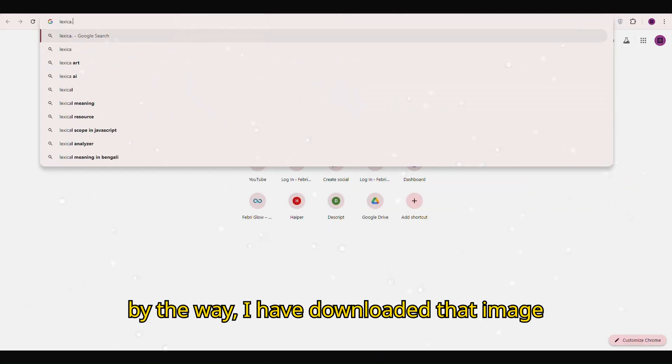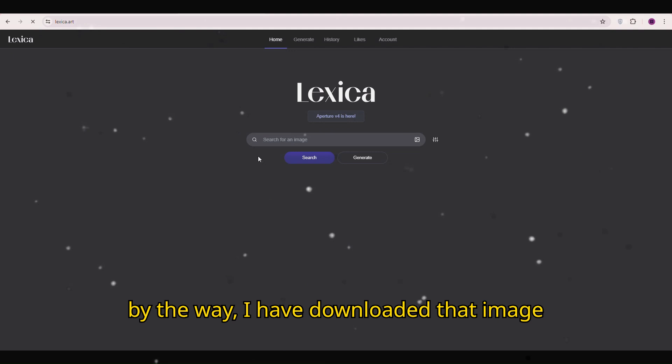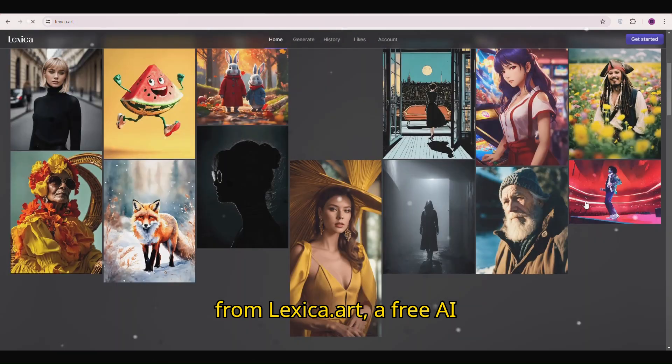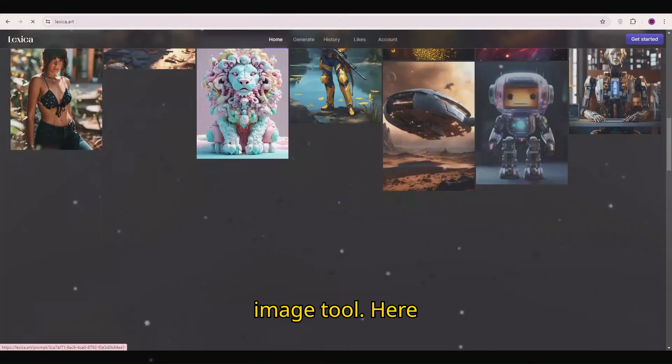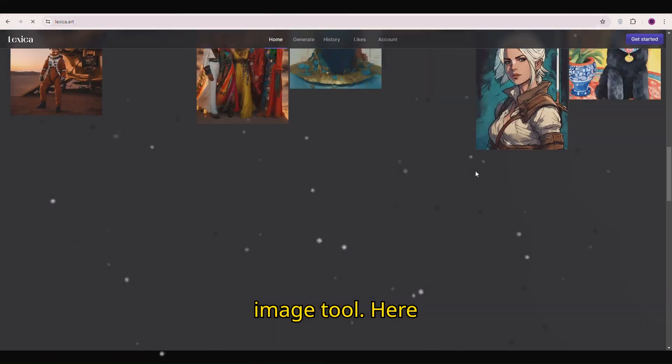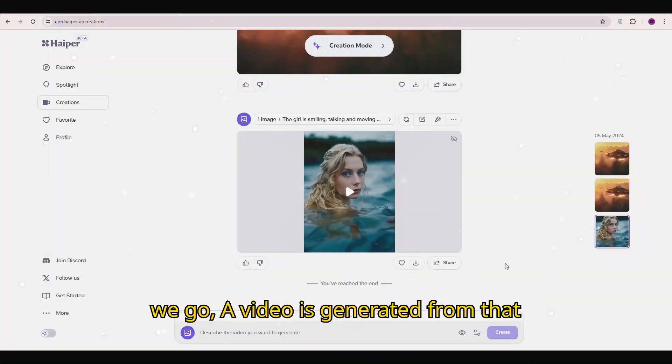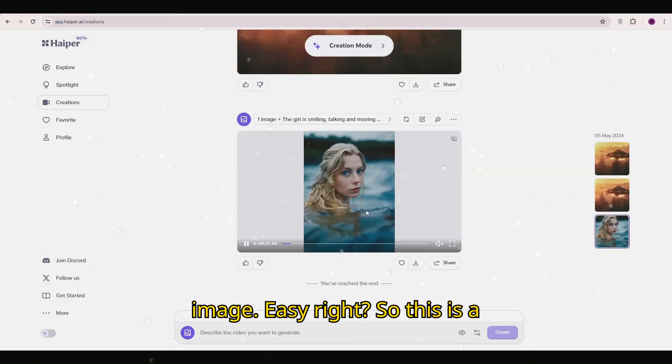By the way, I have downloaded that image from lexica.art, a free AI image tool. Here we go. A video is generated from that image. Easy, right?